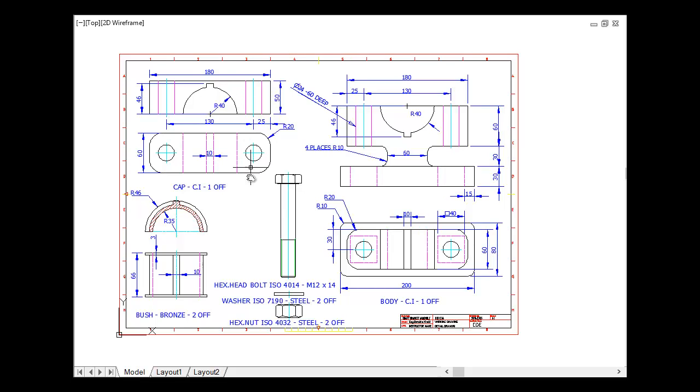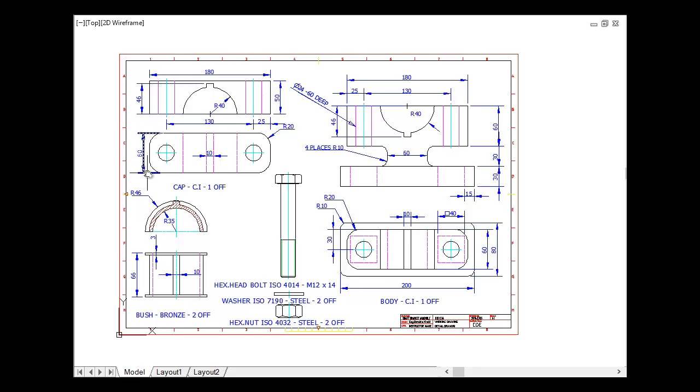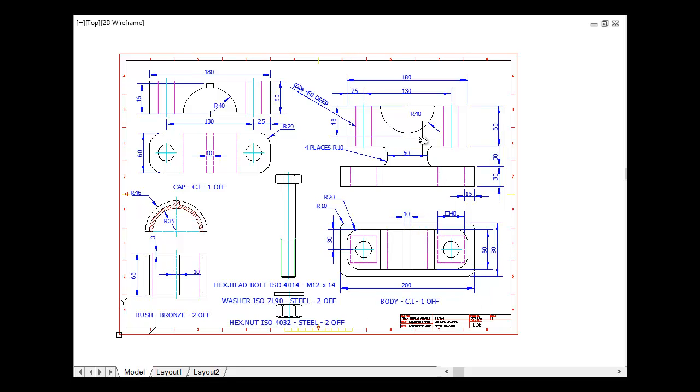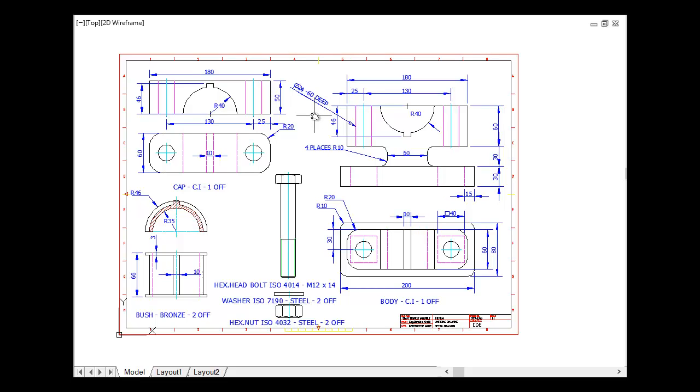First part we have here, cap. Top view and front view of the cap with all necessary dimensions and any details that we need. Here we have the body of the assembly. Front view of the body, top view of the body, the dimensions, any details or symbols, holes.